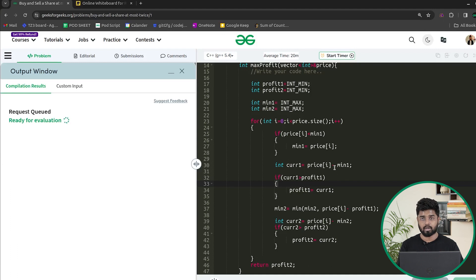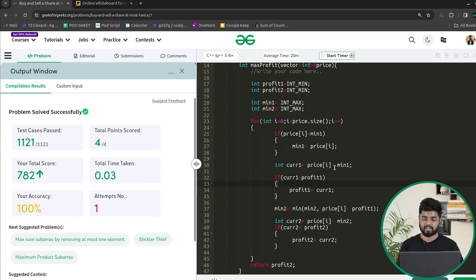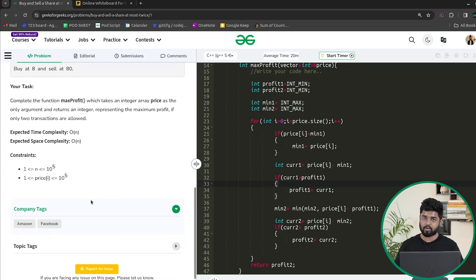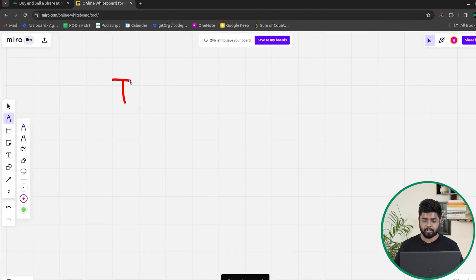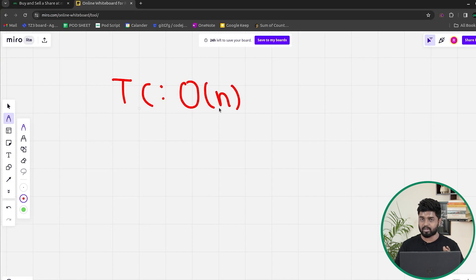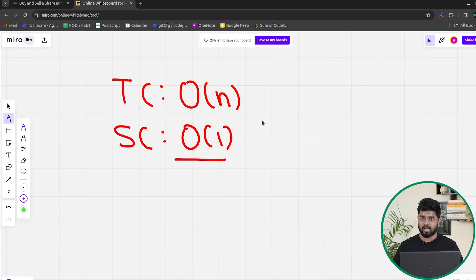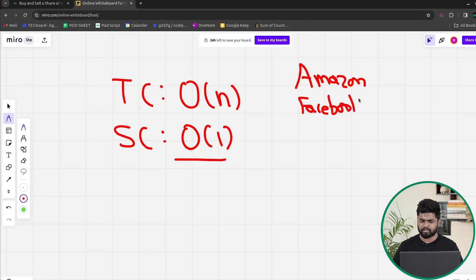The code passed all test cases and was accepted. Companies like Amazon and Facebook have asked this problem. Time complexity is O(n) since we iterate through the array once, and space complexity is O(1) since we use no extra space. If you understood this explanation, comment 'plus one' or 'understood', like and share this video. Thank you for watching and keep coding!